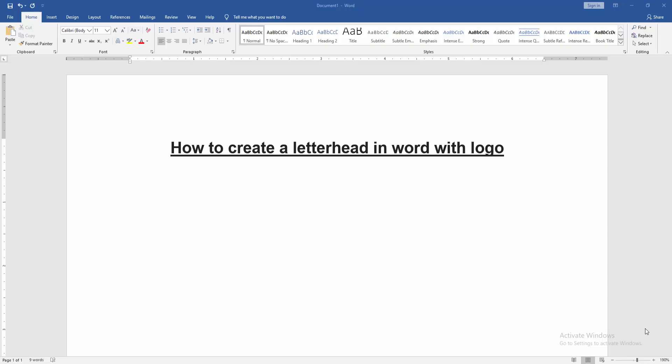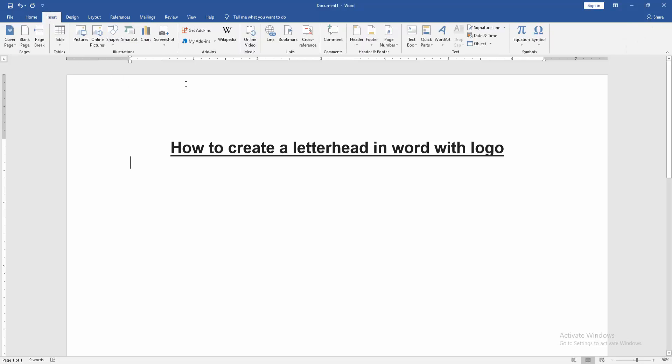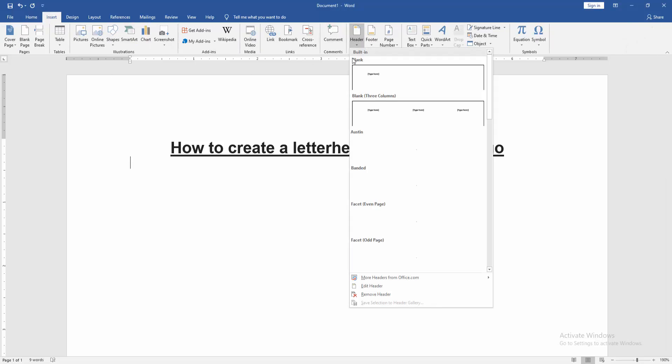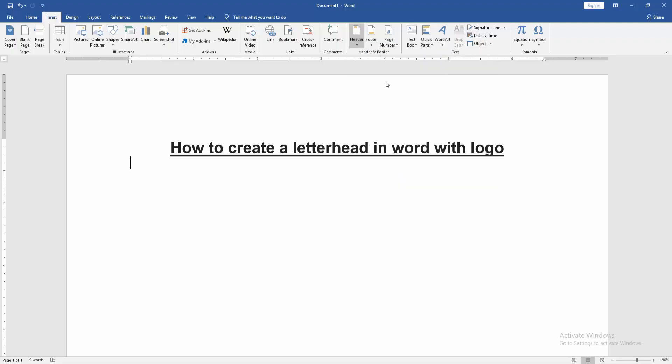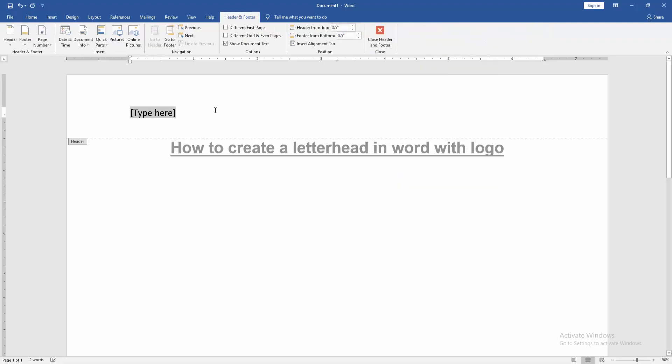At first we have to open our document. Then we want to create letterhead in this document with logo. Go to the Insert menu, then click Header option, then choose normal header. Then write in this header text letterhead.